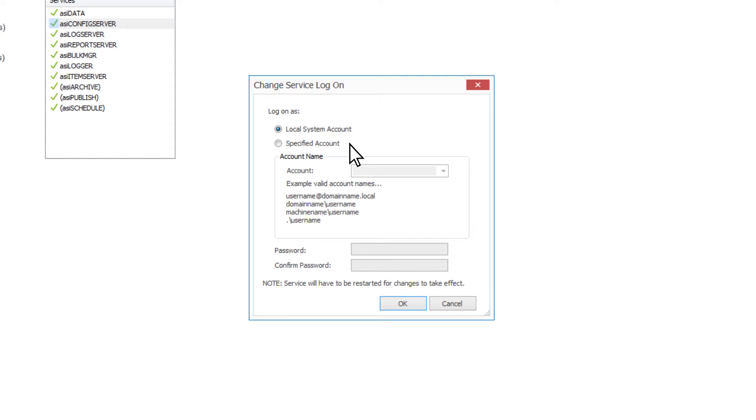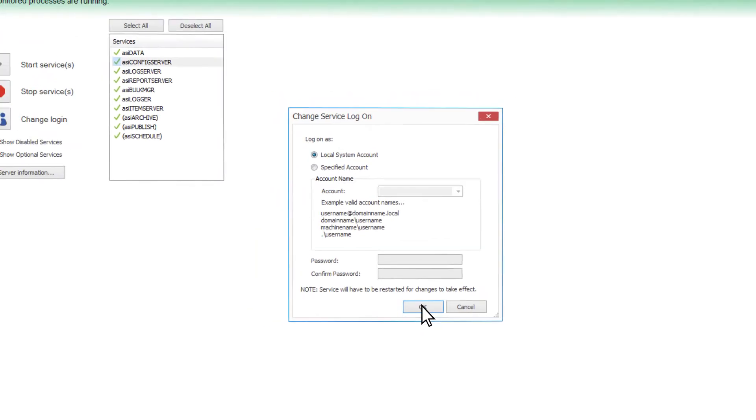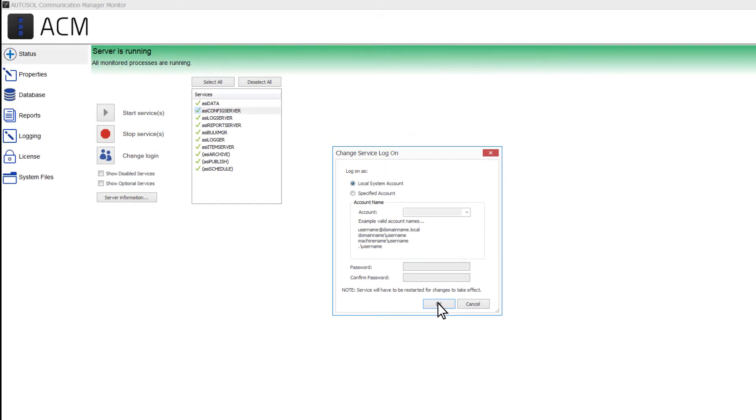If you choose a specified account, you will need to enter the account name and password before pressing OK to accept the changes. Please note that the service will need to be restarted for the changes to take effect.